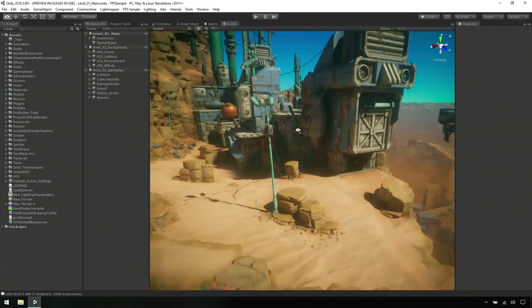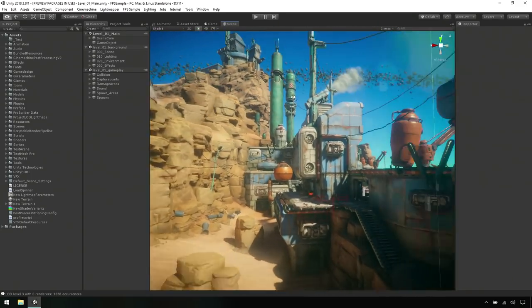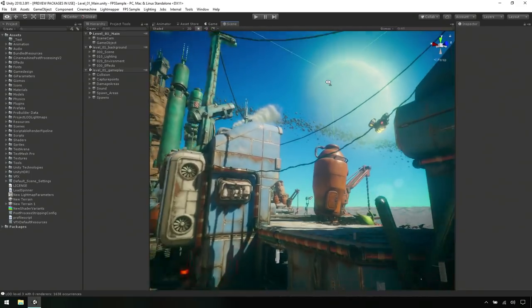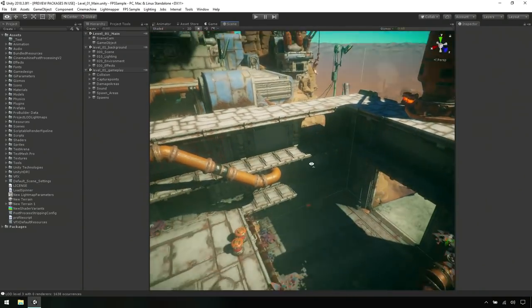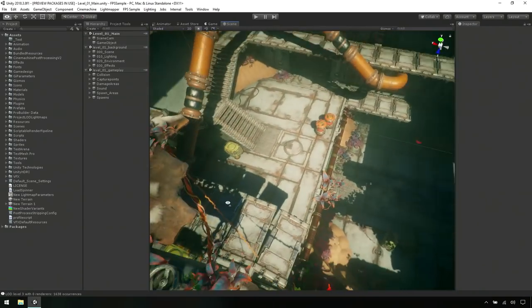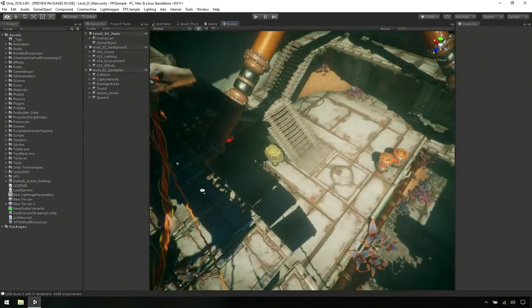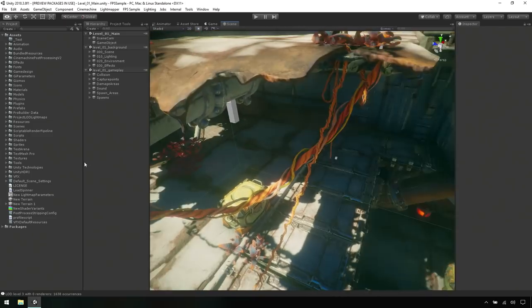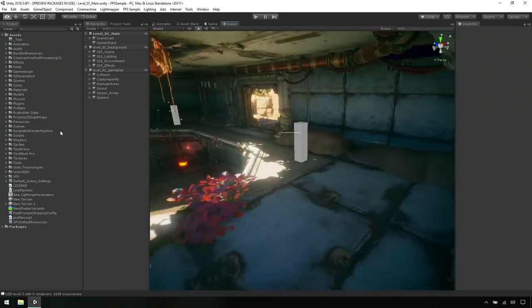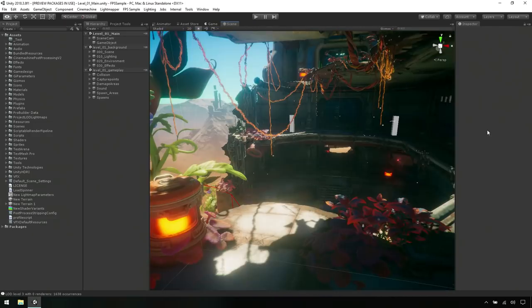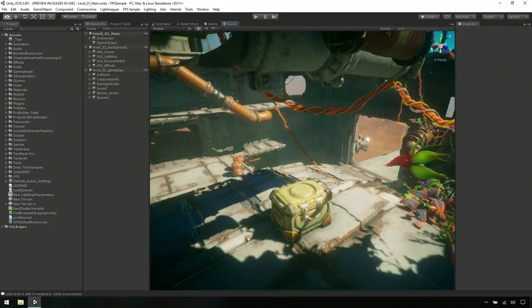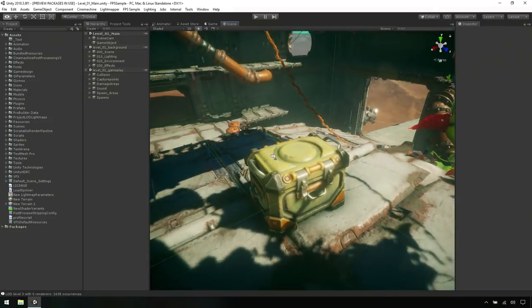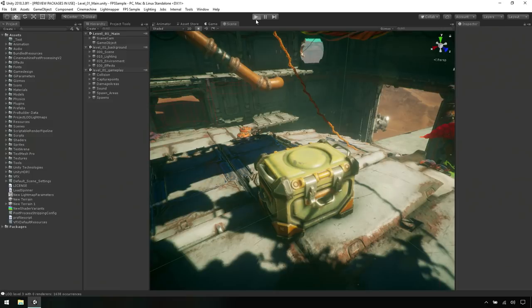We're actually here in the scene view and this is the FPS sample project. So this is an internally developed project at Unity. You as a developer can go and start to build on top of this, utilize it, and really create these really awesome looking experiences. So let's first go ahead and hop into the experience and see what this application actually is.